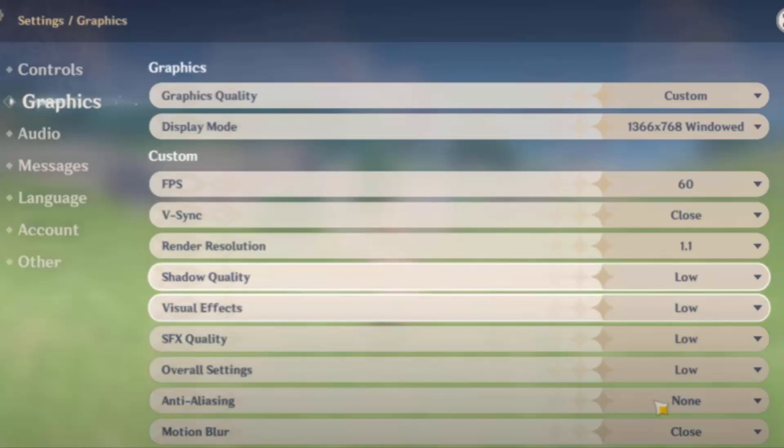Go to settings and then go to graphics. From graphics you can see graphic quality, always choose as custom.